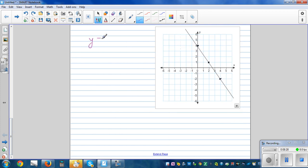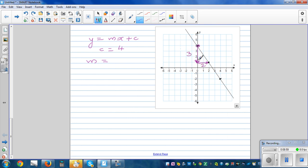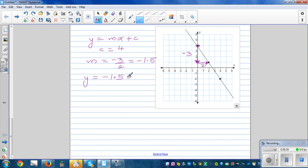Now for a third example. Writing y equals mx plus c again. The y-intercept c is four. To find the gradient, join two points — you're going three down and two across. Because you've gone down, rise is negative, so the gradient is negative three divided by two, which is negative 1.5.